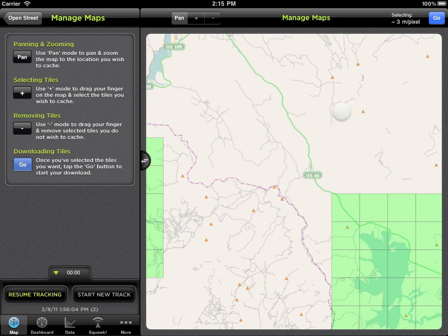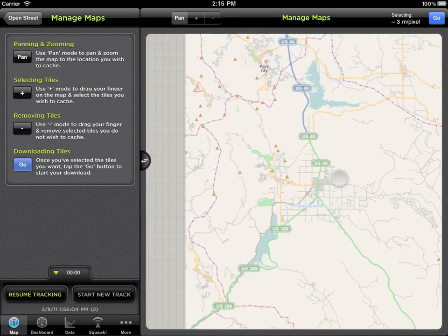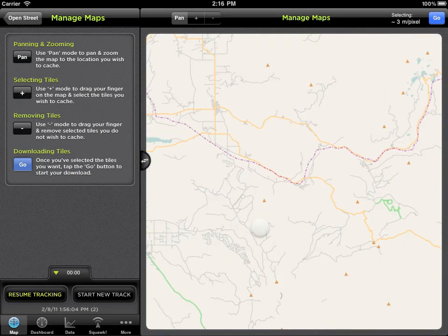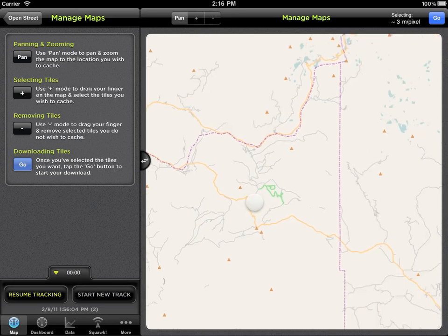You'll see three modes. The first is Pan. This mode allows you to move around the map to find the area you want to cache.